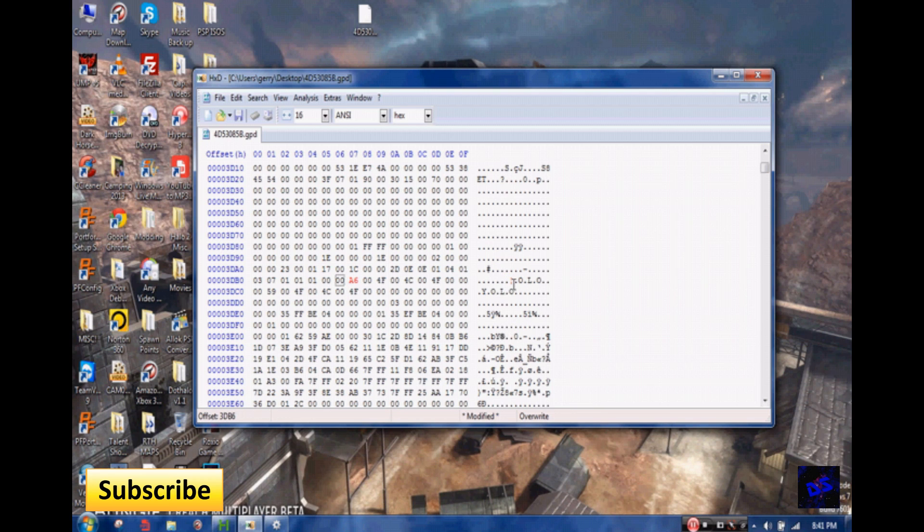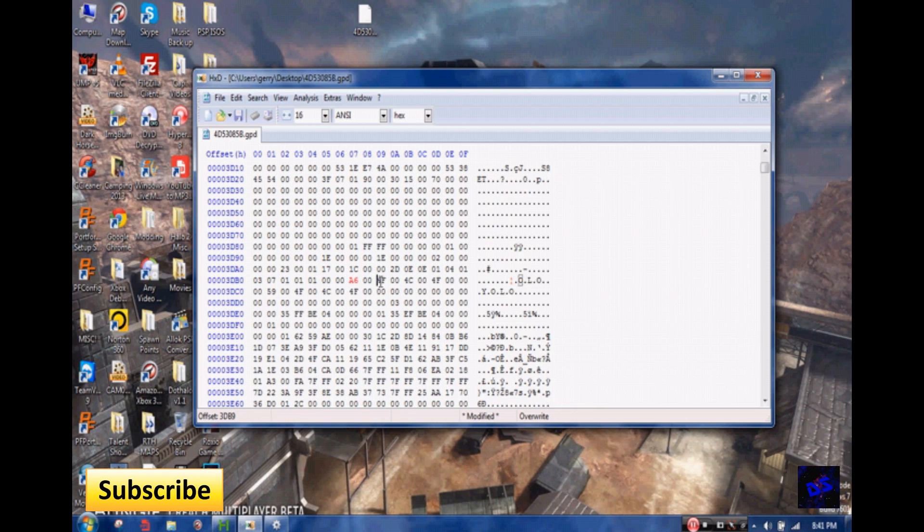And then with that symbol, if that symbol goes on Halo Reach, it automatically transforms it into a Bungie logo. And then all the numbers after it, you make them 00s, like so.